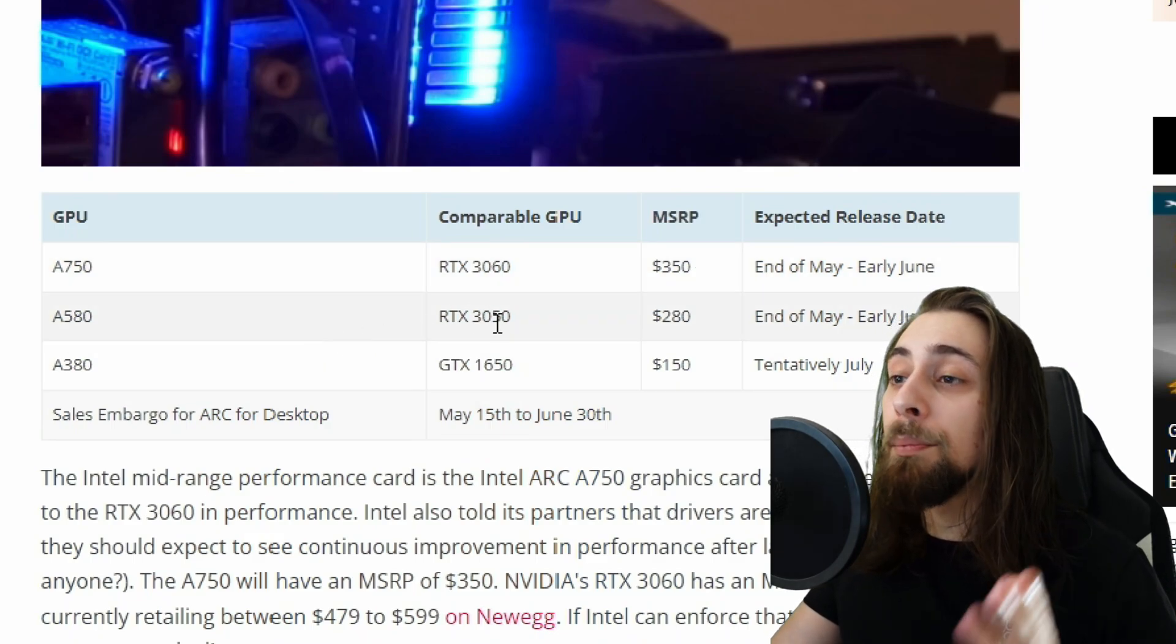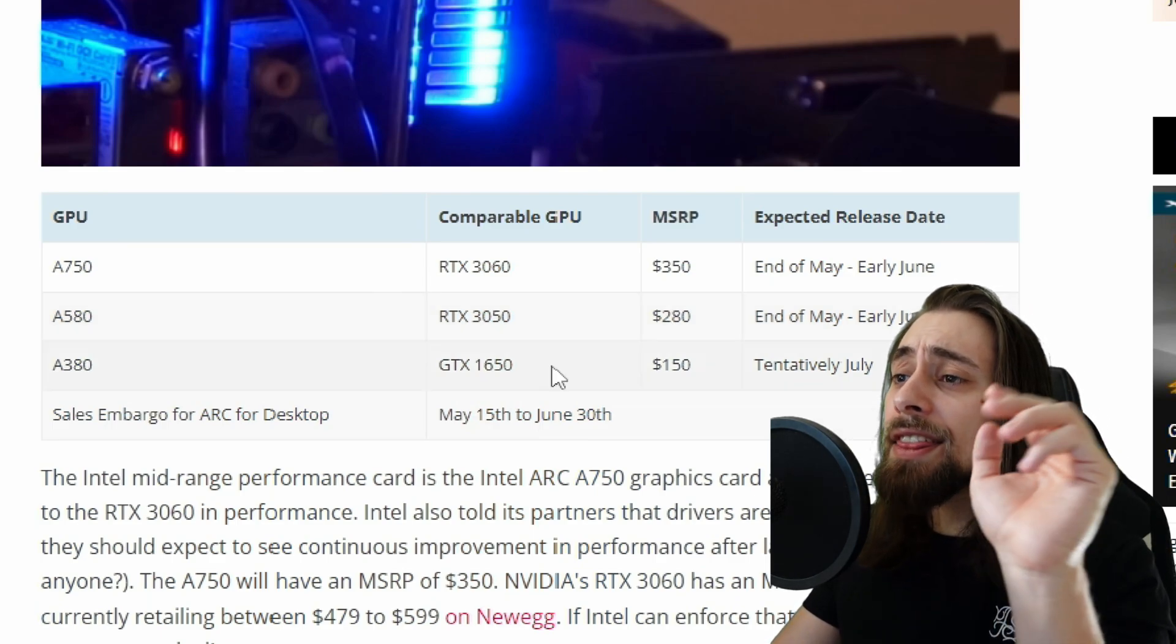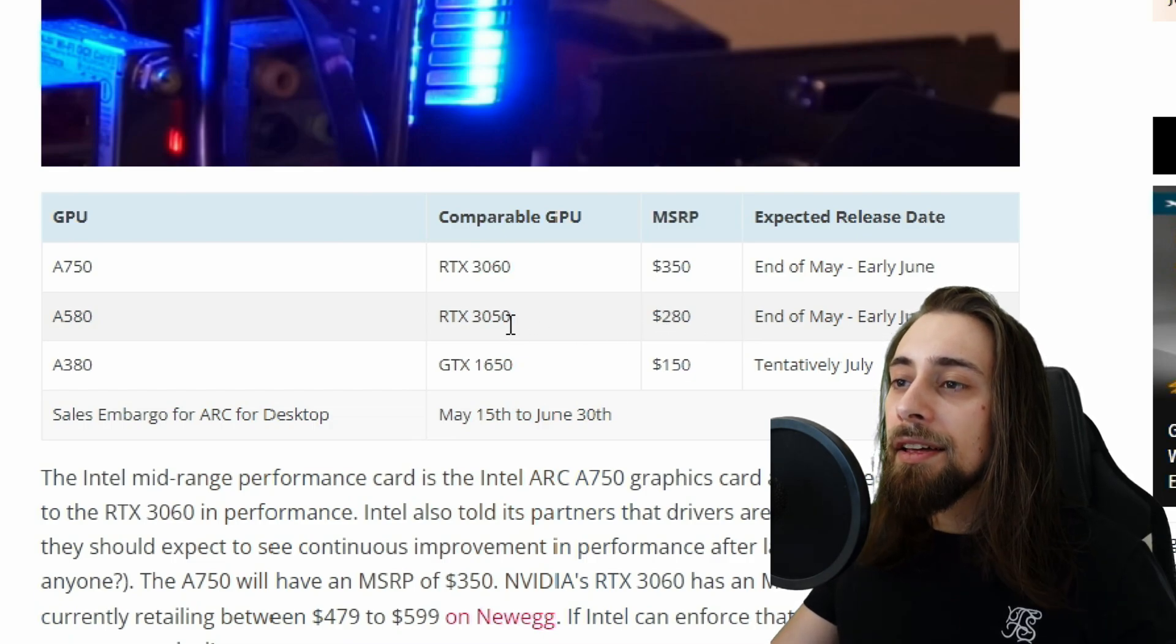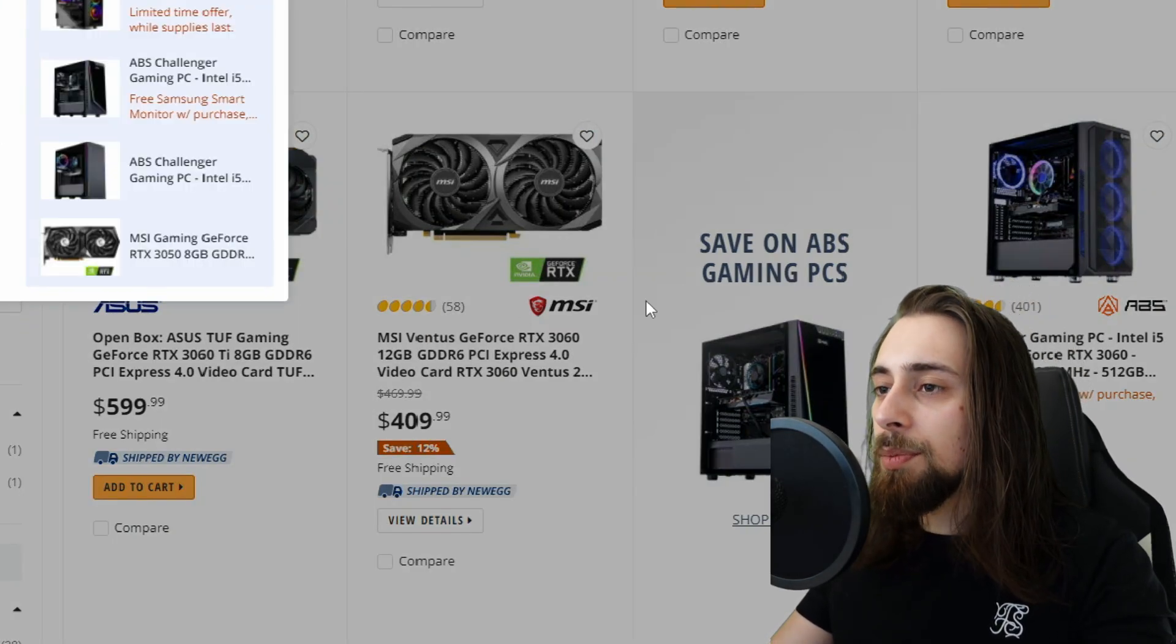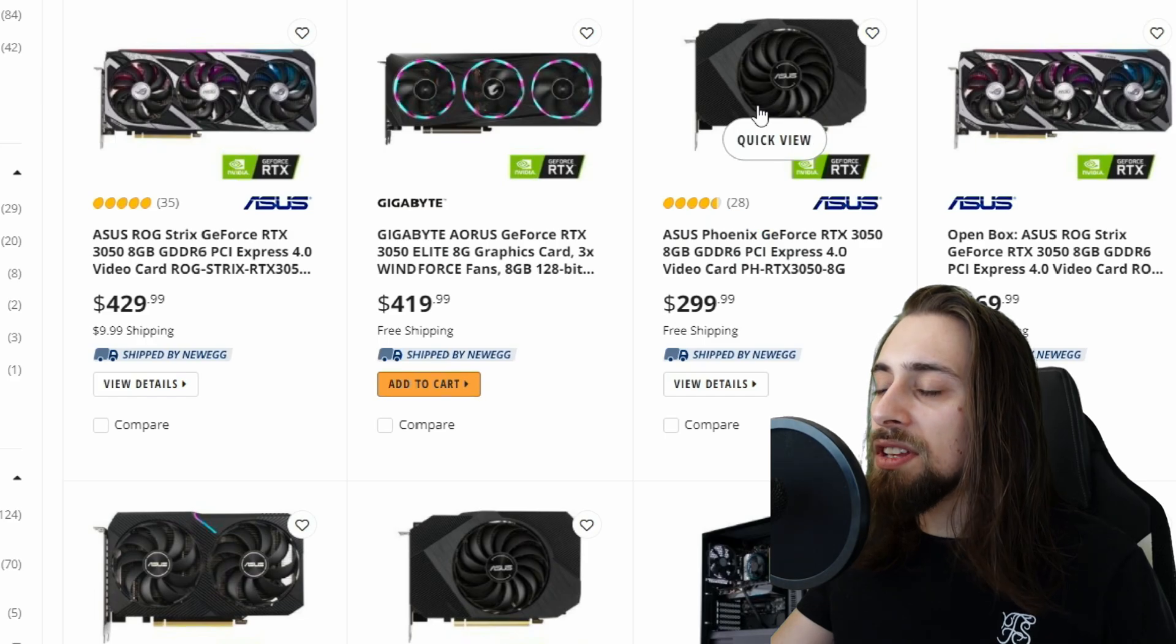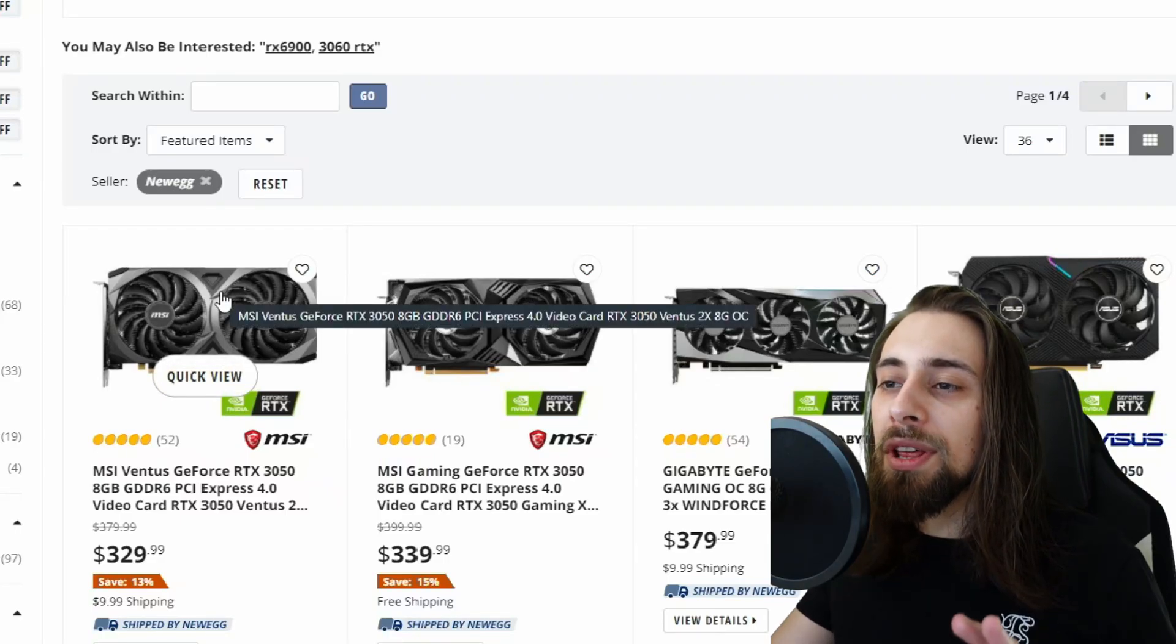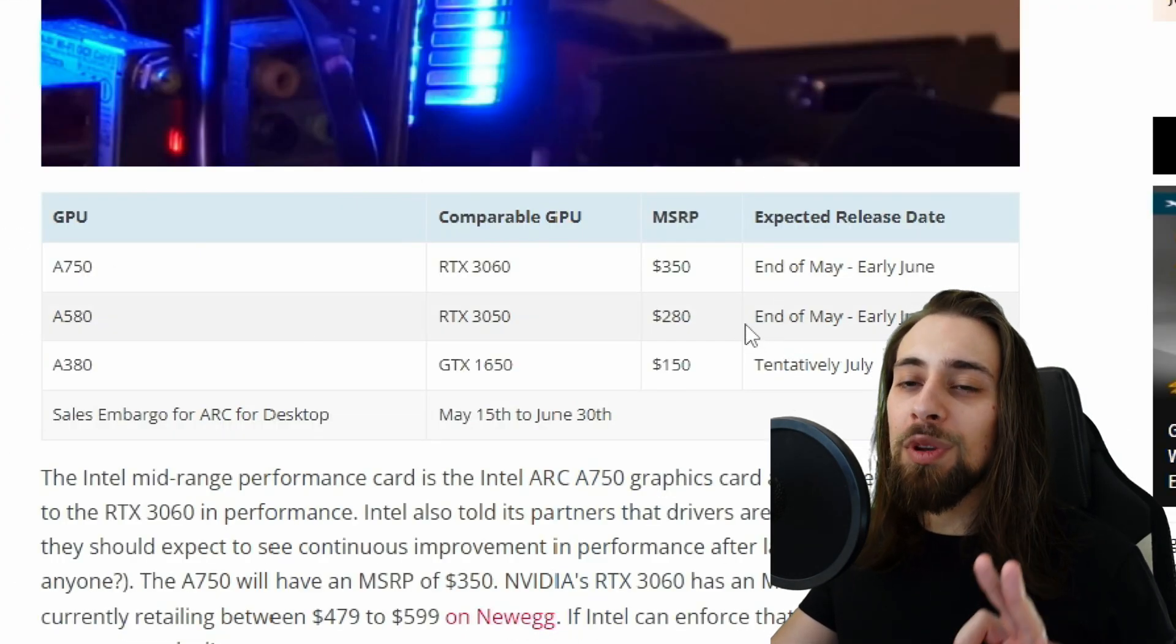Then we have the 580, which is comparable to the 3050, at $280. And this is actually the best deal, in my opinion, for budget gamers. If we go here to the 3050, let me see the prices. The minimum decent one is $329, while here you have $280.